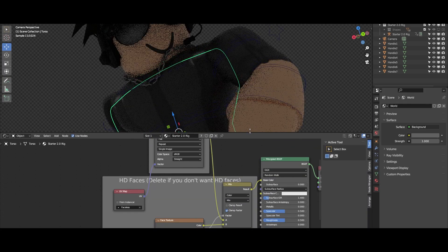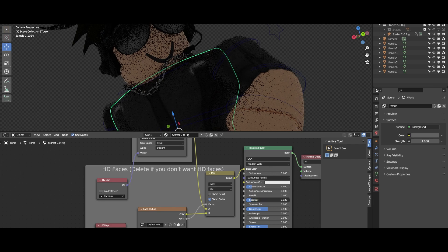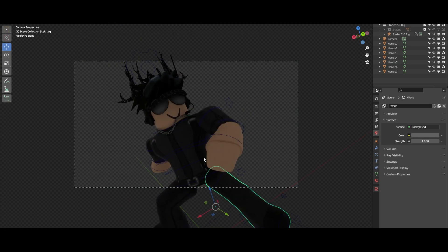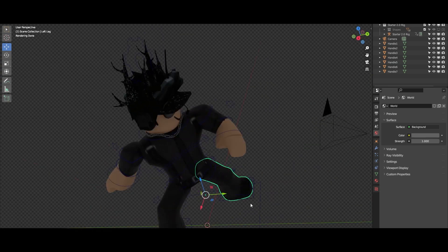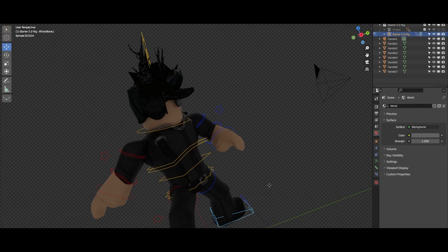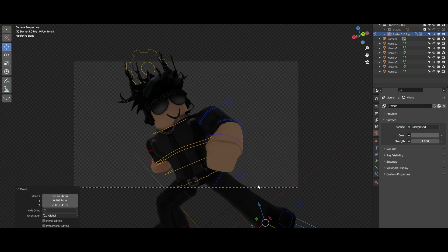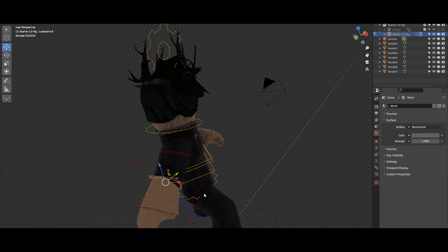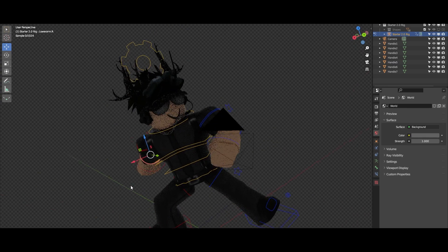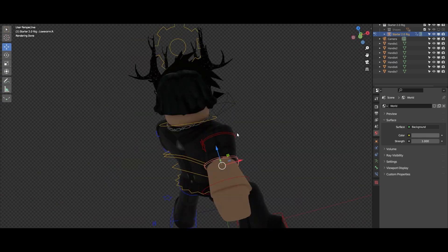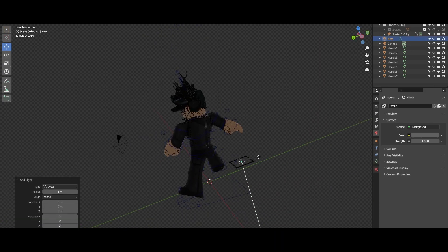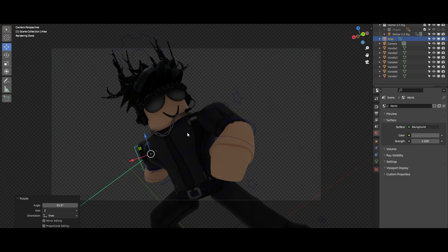Another thing I want to do is lower the specular just because it looks a little bit too shiny. I'm gonna bring his leg maybe like this so it's straight. Because this character is black with a mixture of white, this is going to be a black and white GFX obviously, so I'm gonna go ahead and add a white light.